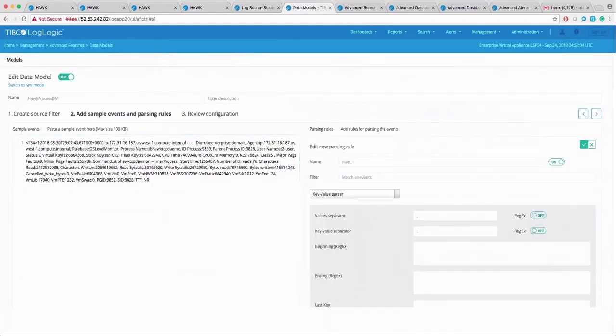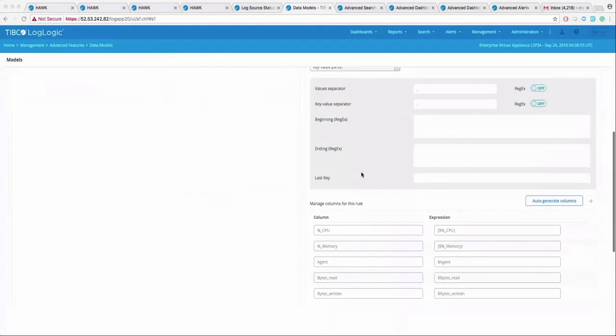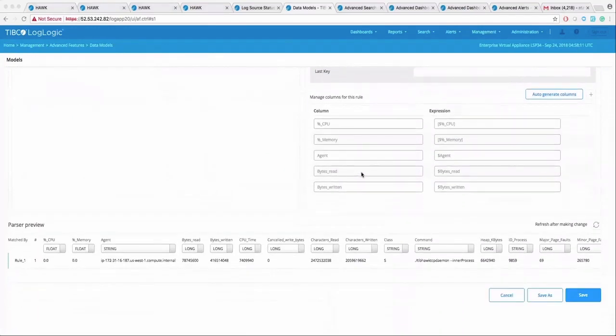You can grab any log events ingested into LMI and create custom data models on the fly by applying parsing rules to automatically define columns.